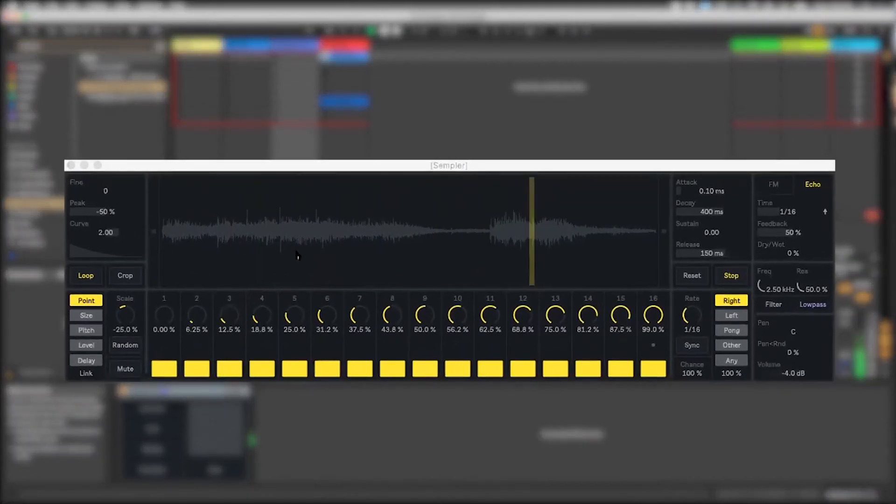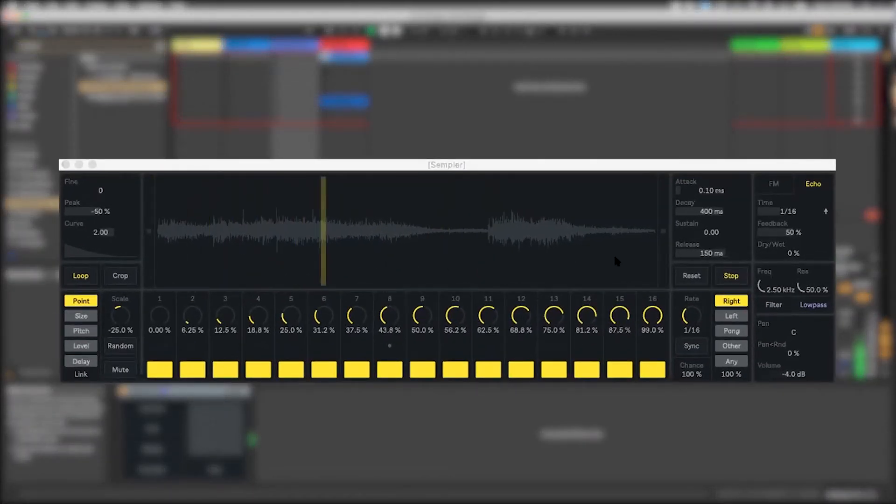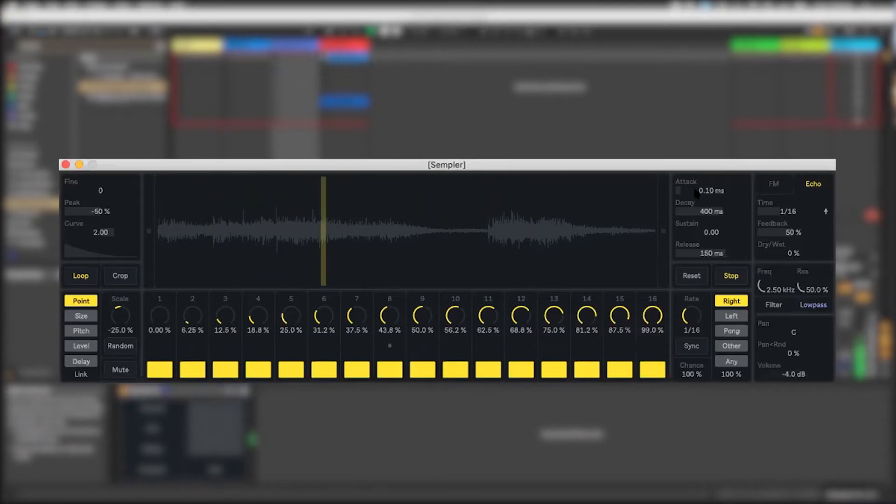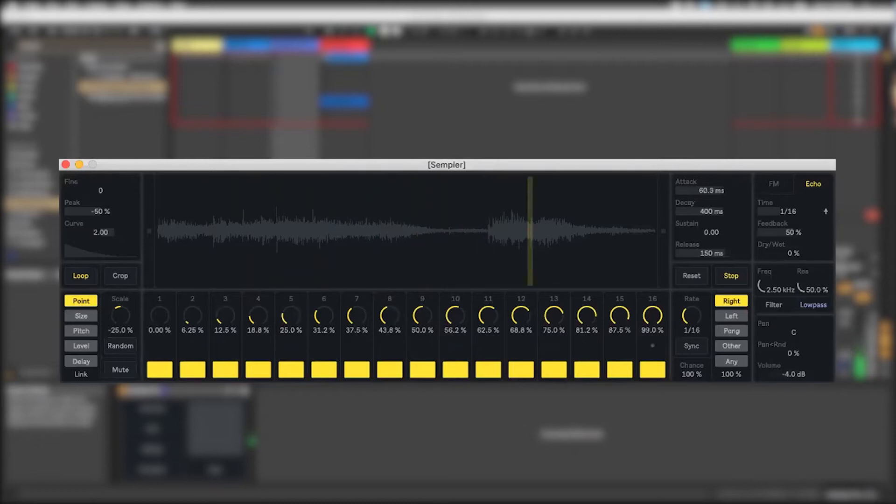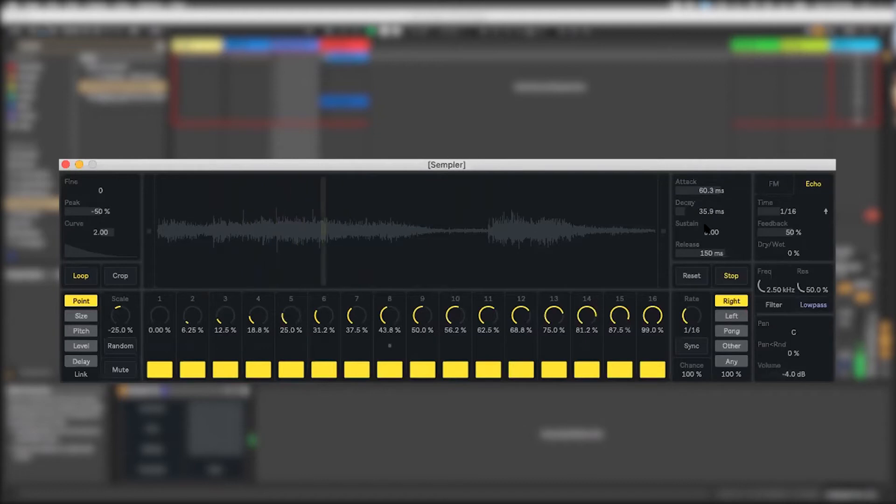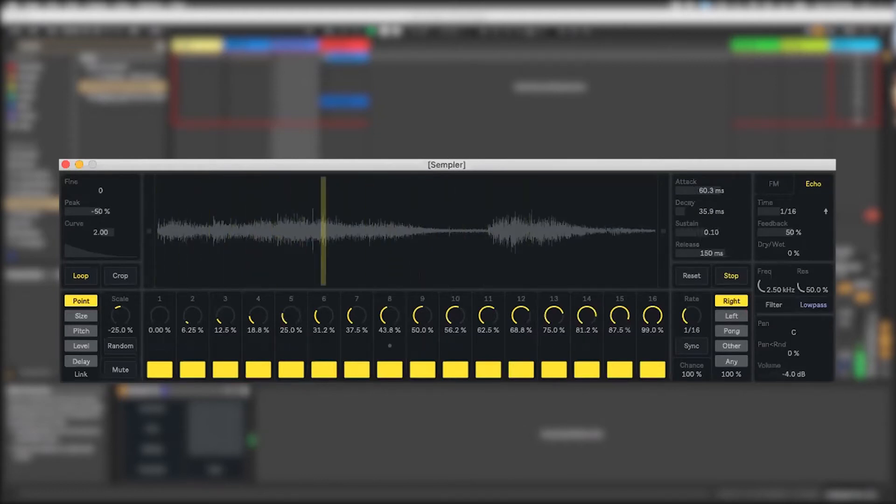Right away, it's immediately producing something interesting. It's got an attack control. We can make it more textural. We can control the decay, the sustain. And that's of each one of the steps.